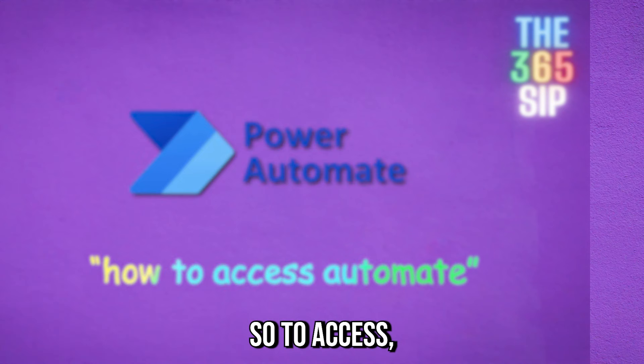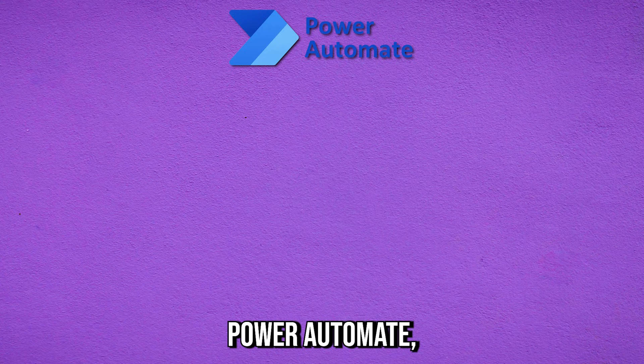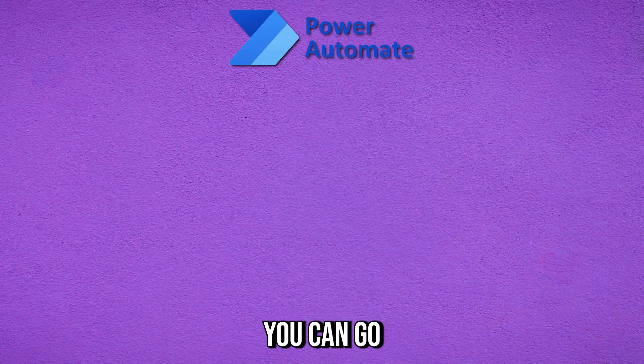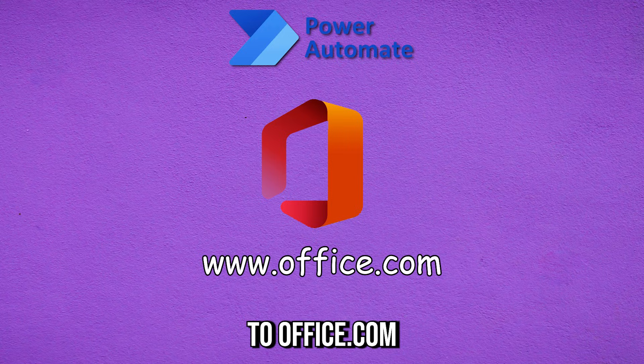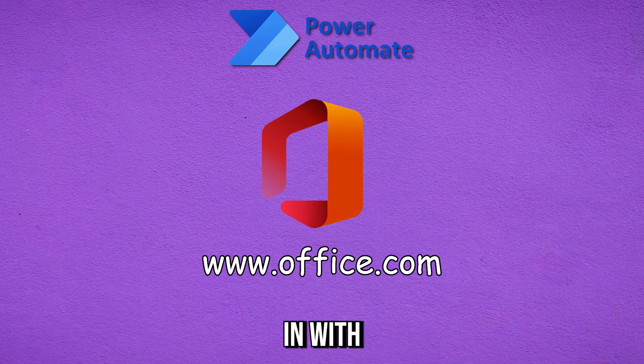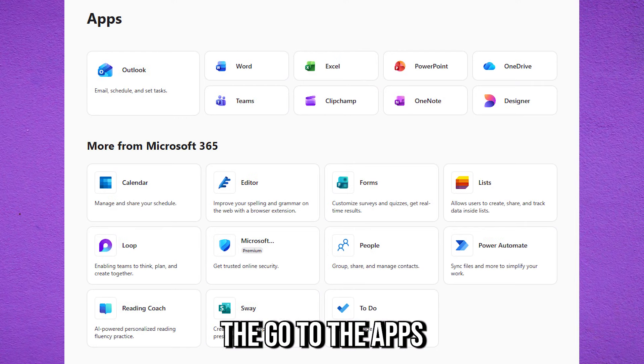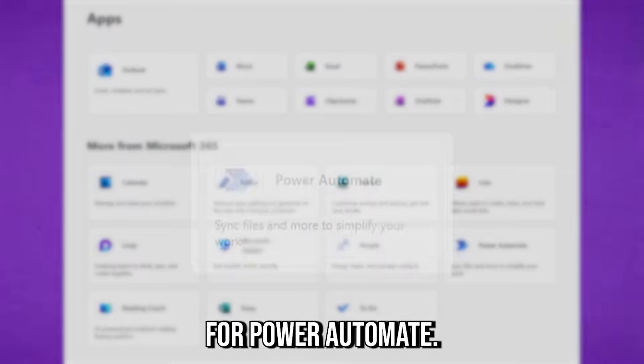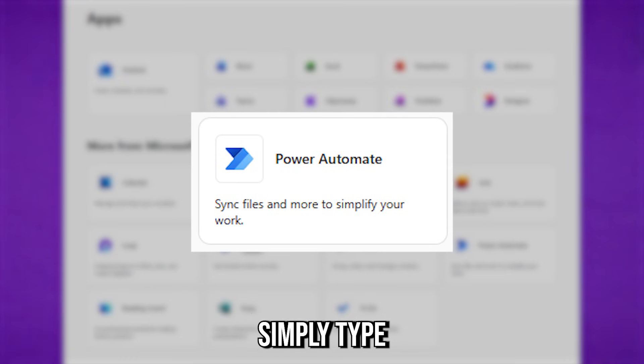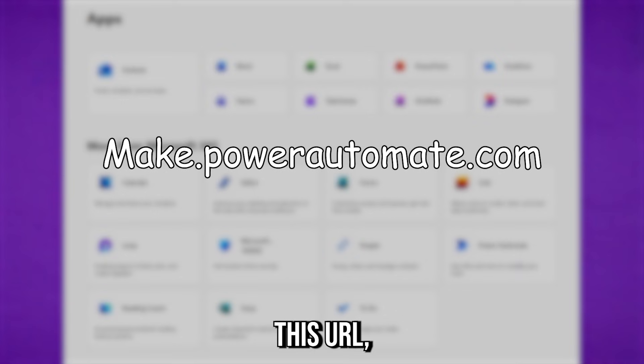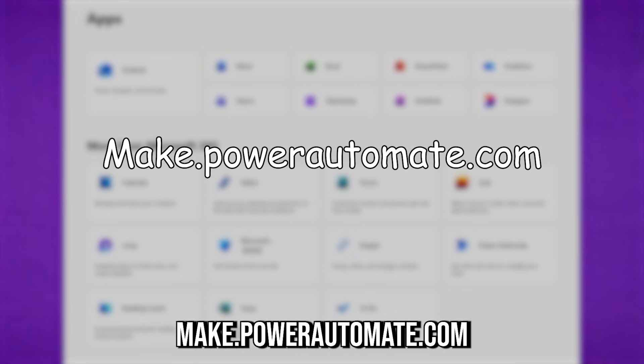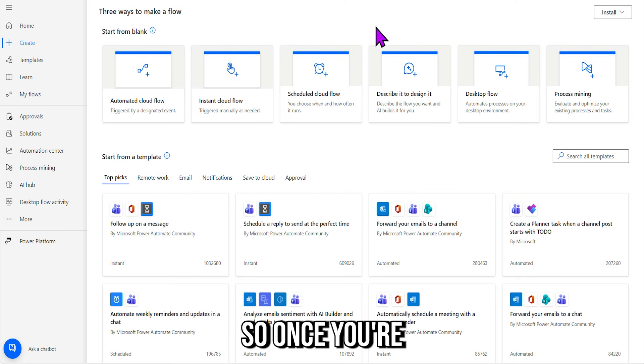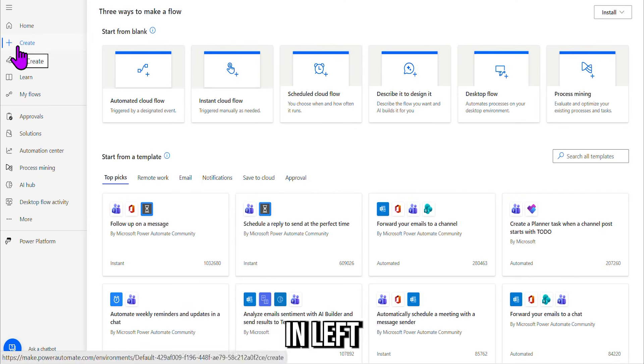So to access Power Automate, you have a few ways. You can go to office.com, log in with your credentials, and to the left, go to the apps and then search for Power Automate, or you can just simply type and bookmark this URL: make.powerautomate.com. Okay, so once you're in powerautomate.com, you need to go on the left-hand side and click Create.